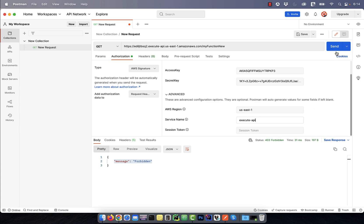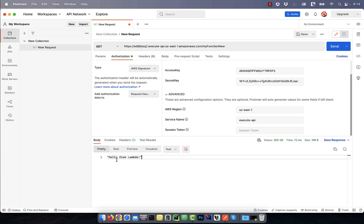Now, if you hit send again, you should be able to access your Lambda function from this API endpoint as expected. There you have it.